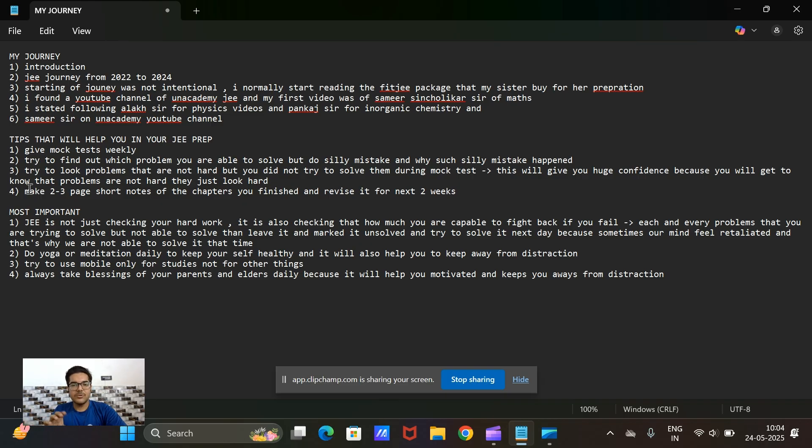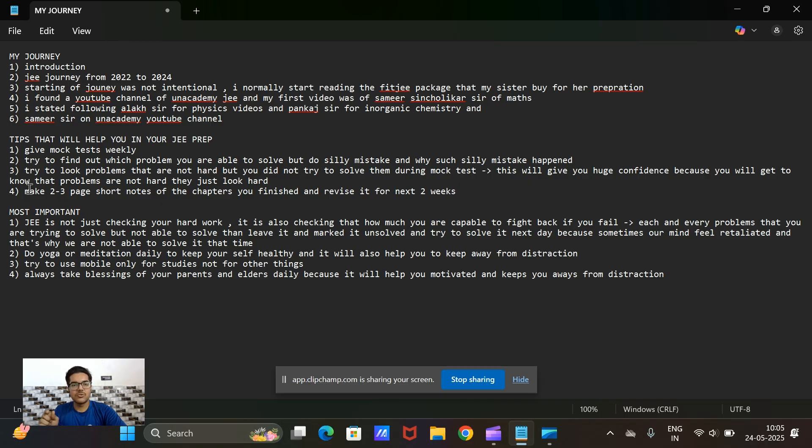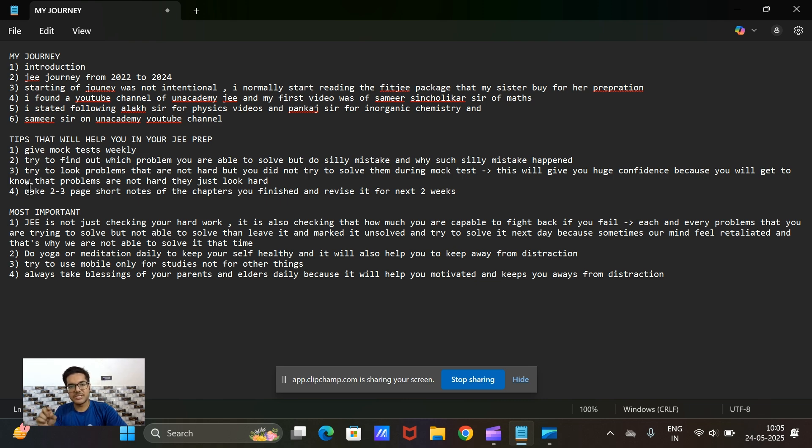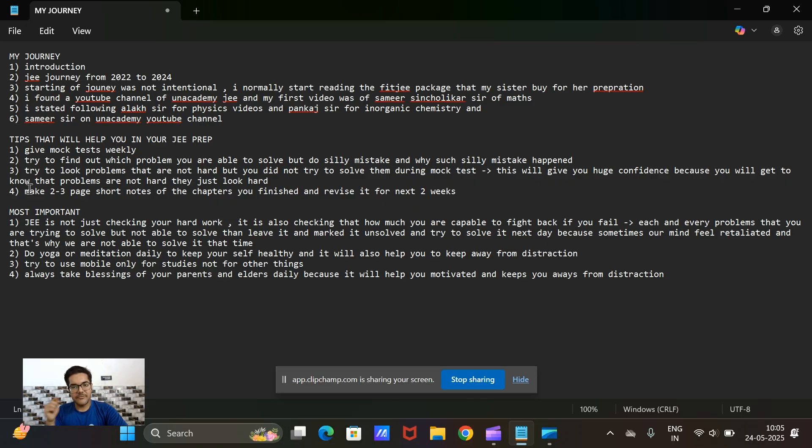The third thing is that when you complete some chapters, like if you had completed sets, then you should make short notes of that chapter and revise it for the next two weeks after finishing your chapter. This will keep the chapters revised continuously in your mind and make it perfect.